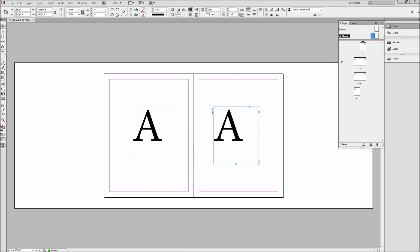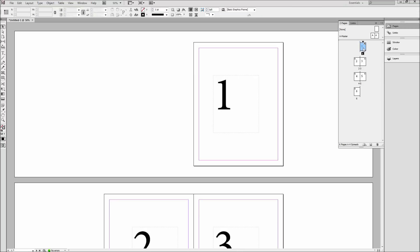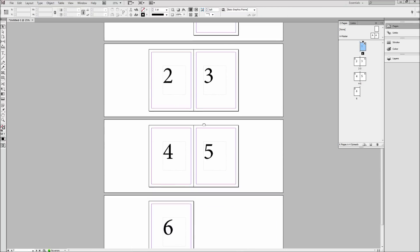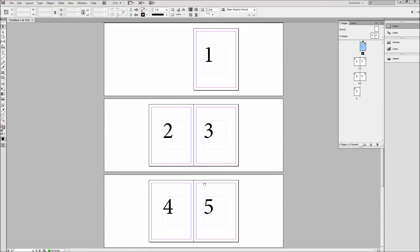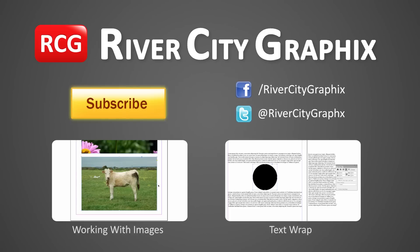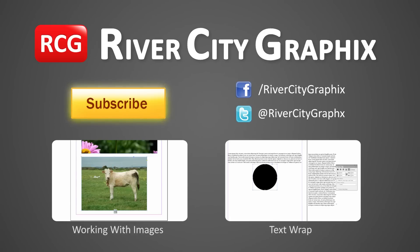So now if we go ahead and go back to our main pages you can see that the number was added automatically and updates automatically. So as always if you enjoyed this 60 second InDesign tutorial be sure to subscribe,